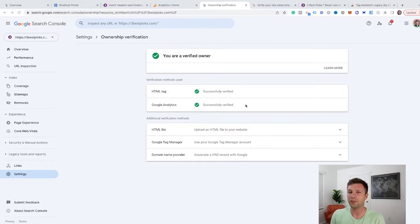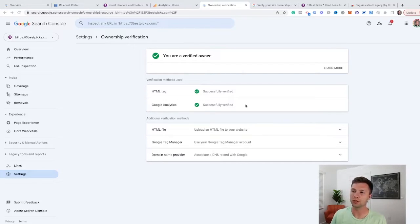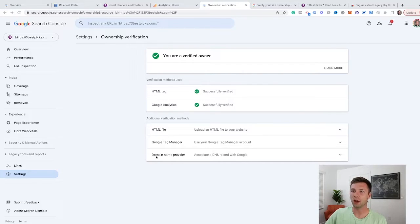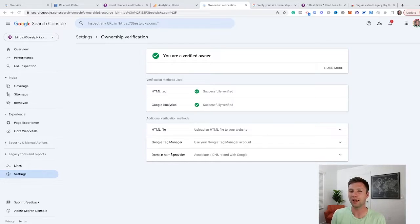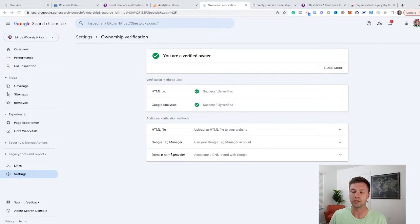And there you have it. That is the two easiest ways to get your domain verified in Google search console. As you can see, there are a few other options down here that you could go through and explore if you'd like, but they are a little bit more technical. And so that's why I wanted to keep this super beginner friendly for this tutorial.